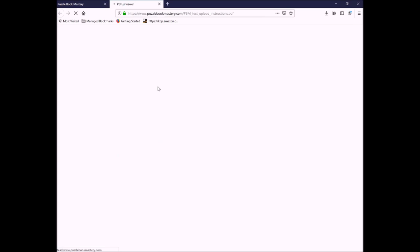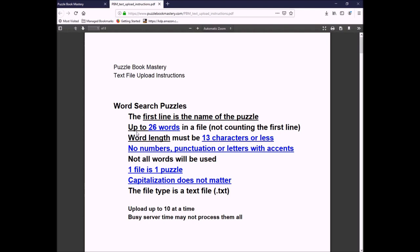You can also click on here, and you'll get some examples of some file formats. For example, for word search puzzles, the first line is the name of the puzzle. This is pretty much the same for most of these puzzles. You can have up to 26 words in the file, not counting the first line. The word length must be 13 characters or less. You can read all this.